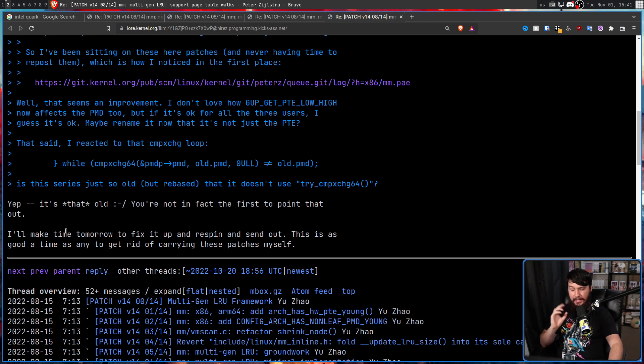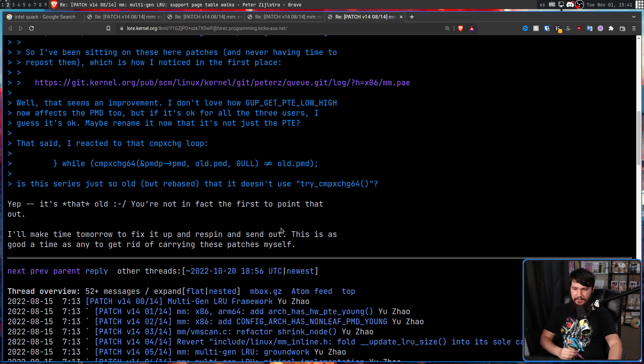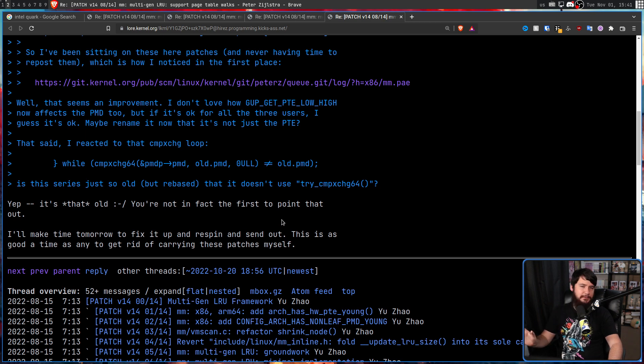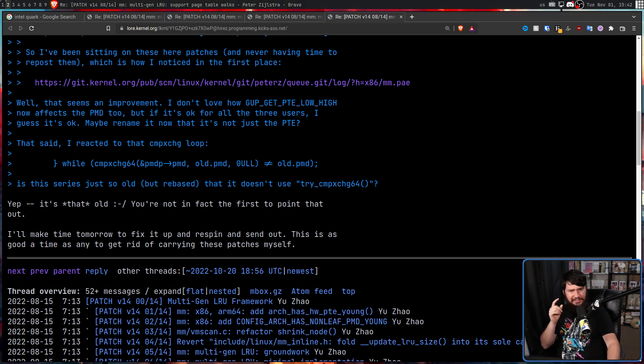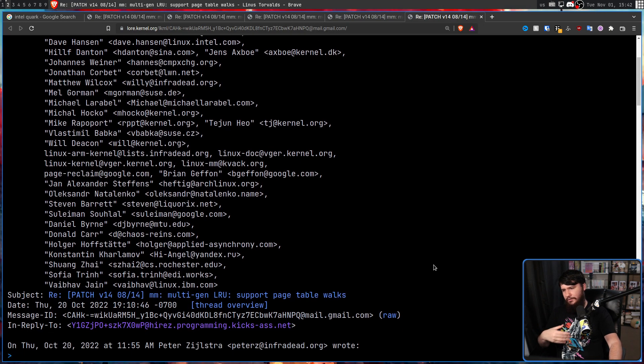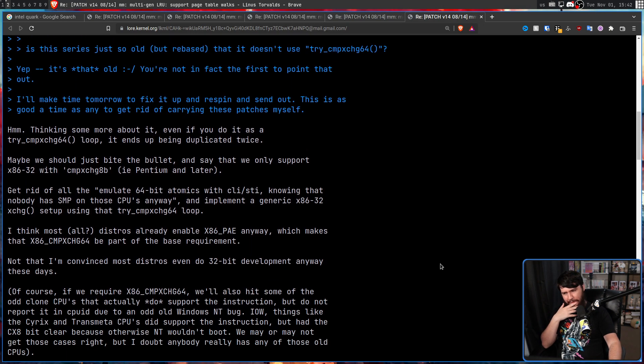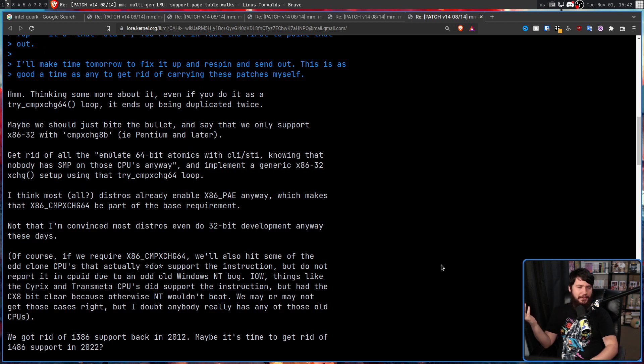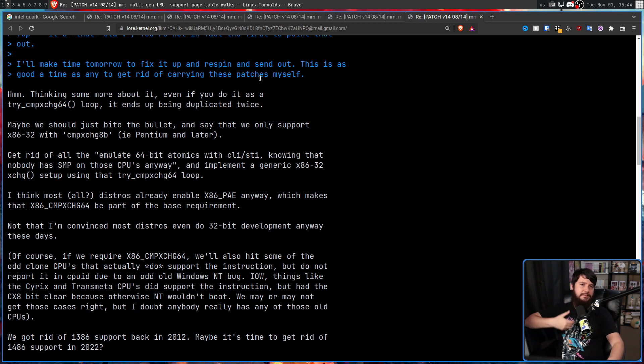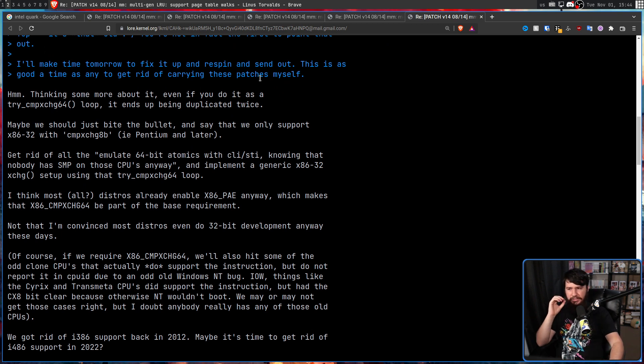Linus knew it was an old patch set because it was using compare exchange 64 rather than the try variant, which modern coding in the kernel is going to be using. So Linus's assumption is it's an old patch set but it's still being rebased to work with the current version of the kernel.